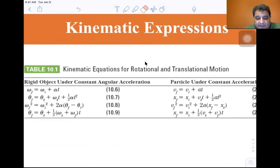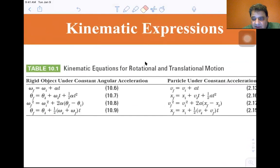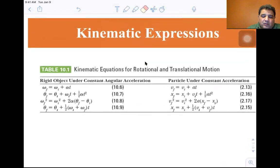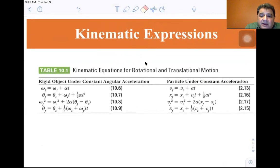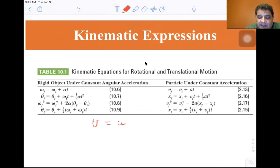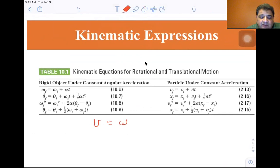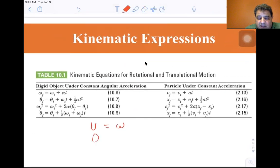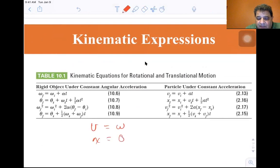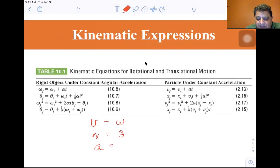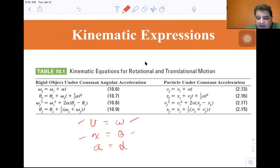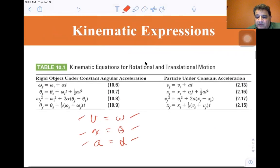So you end up with the kinematic equations shown here. Notice that wherever we used to see V, it's now ω — linear velocity becomes angular velocity. Wherever you saw x, that's now θ — linear position becomes angular position. And wherever you saw a, it's now α — linear acceleration becomes angular acceleration. There is a one-to-one correspondence in these kinematic expressions.